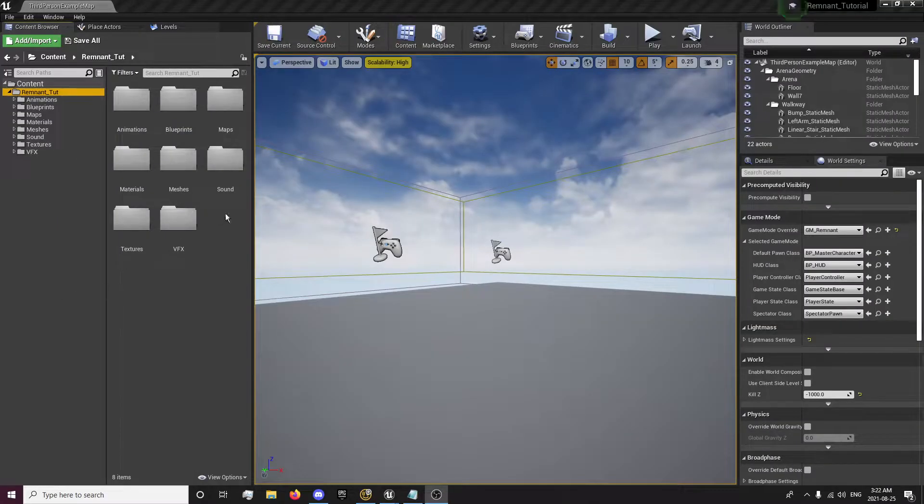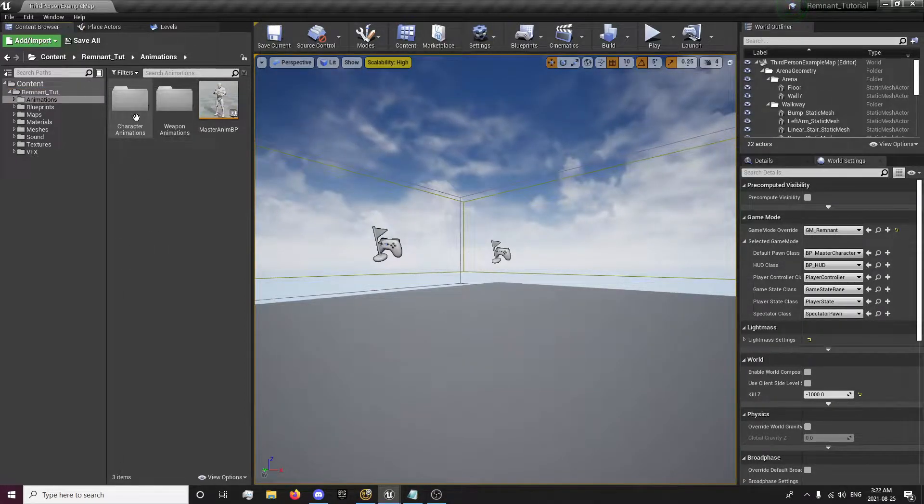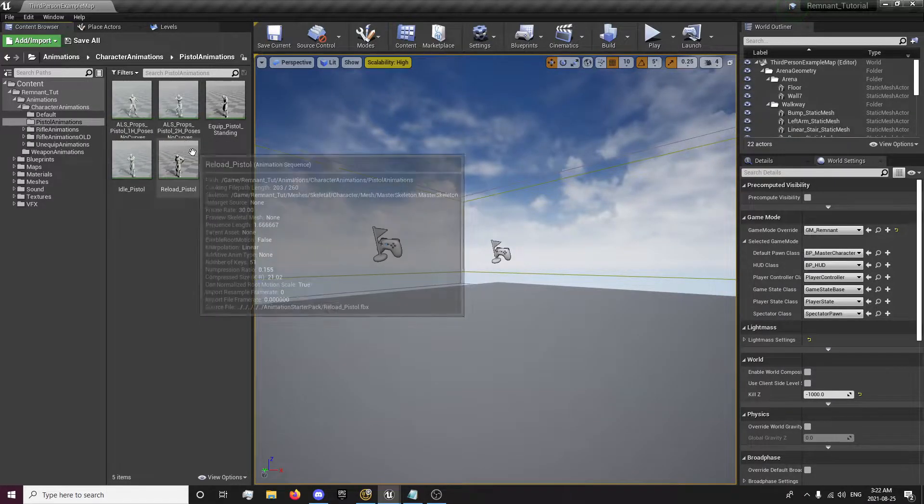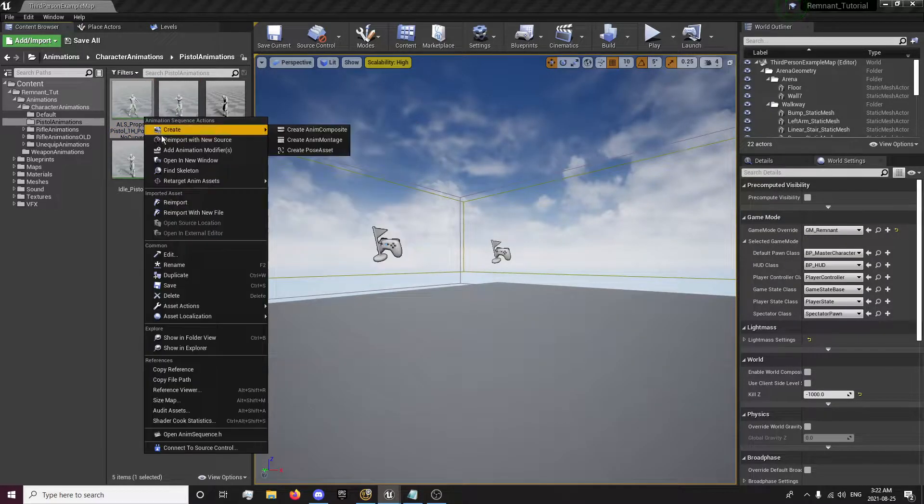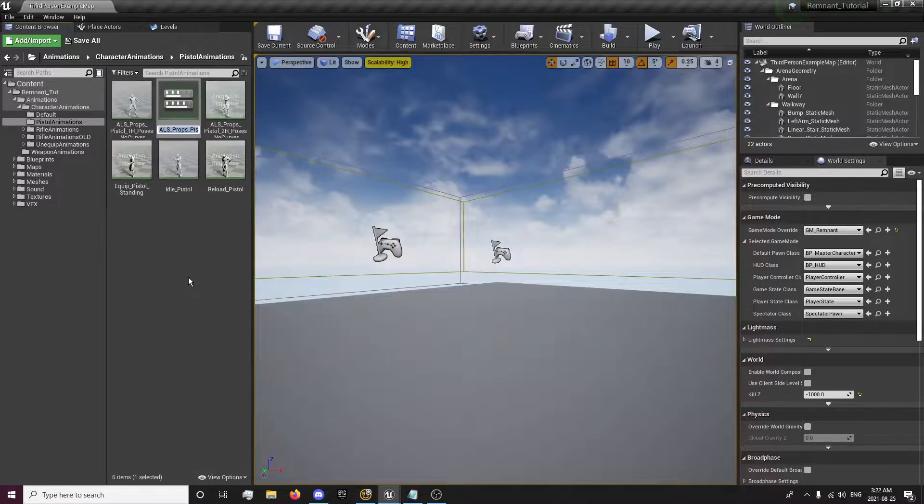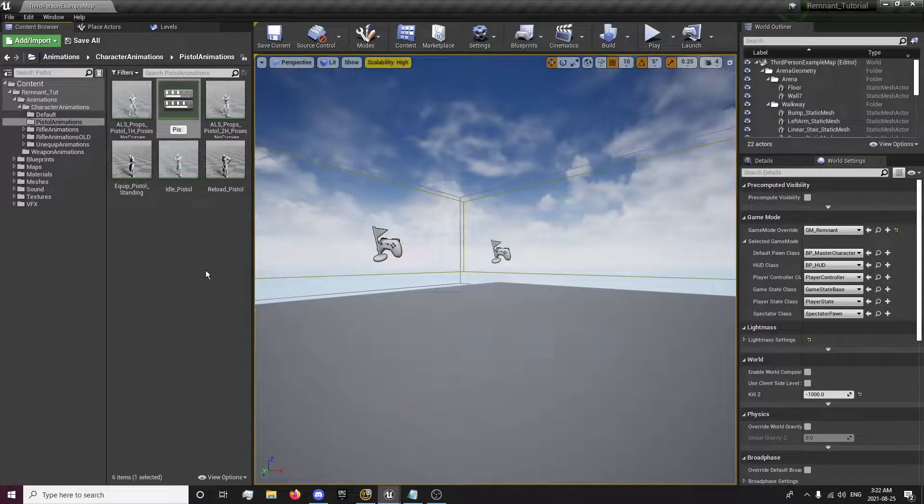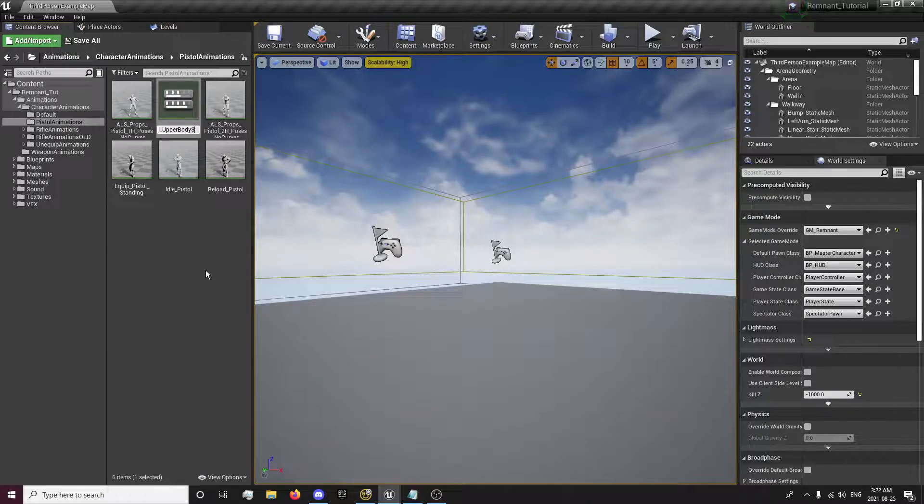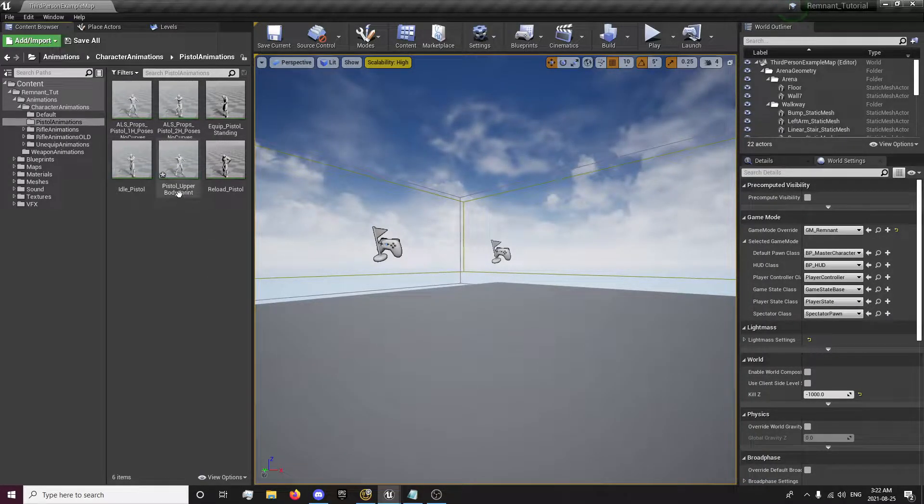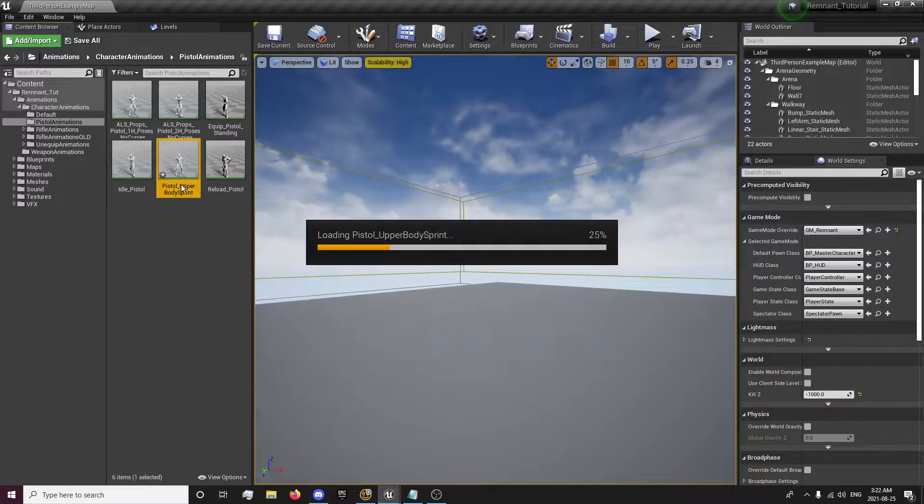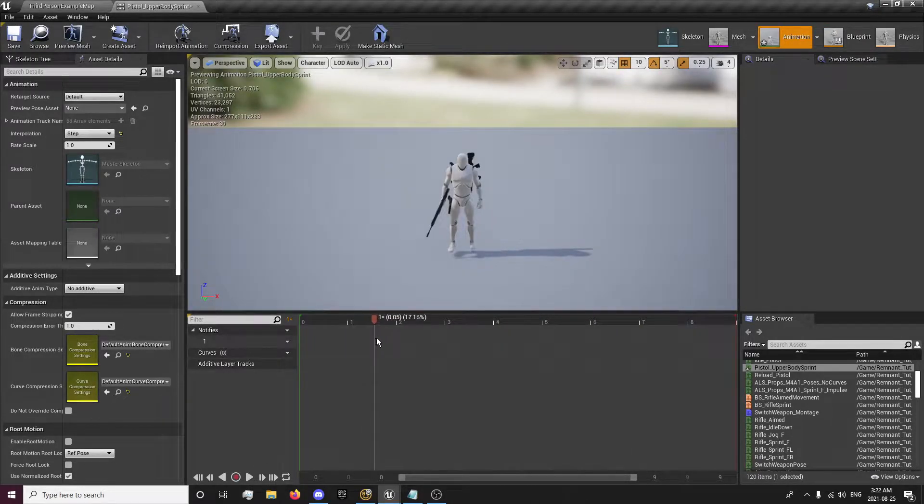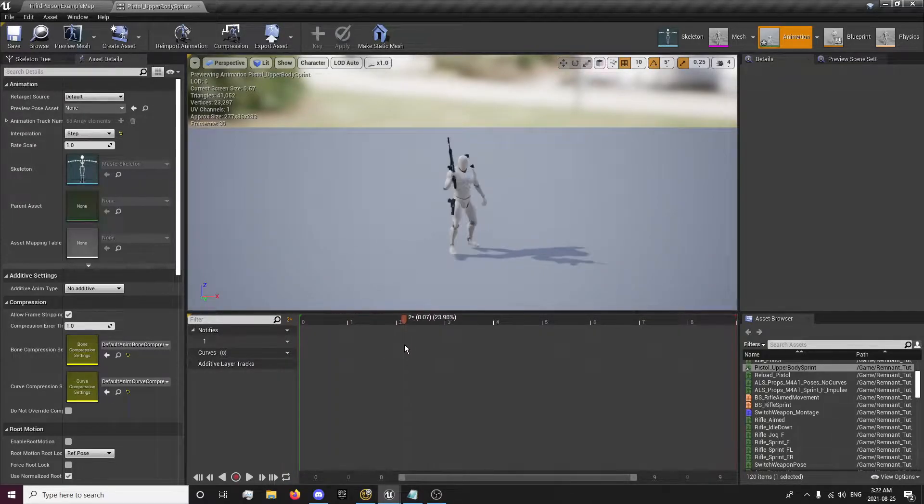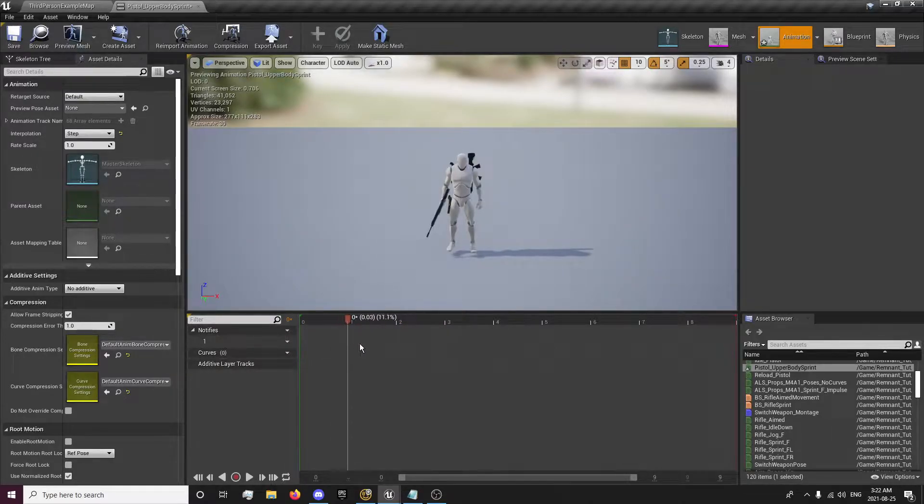Now that I have my project loaded up here, first thing we're going to do is go into our animations, character animations, pistol animations, and our ALS one-handed no curves. Right-click this and we're going to duplicate it and we'll call this the pistol upper body sprint. This will only be a temporary animation and we'll need to keep this. We'll want to open this up and we'll notice that we'll have all these frames. We went through this in a previous video, but if you haven't, you're just here for learning how to do this recording animations, then I'm going to show you how to get that animation out of the ALS v4 animations as well.